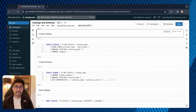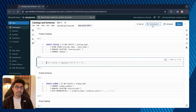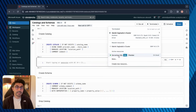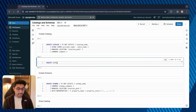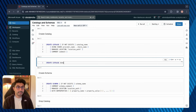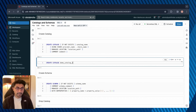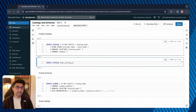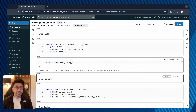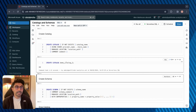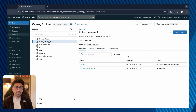Let me create a catalog called demo_catalog_2. I'll select the serverless cluster and type CREATE CATALOG demo_catalog_2. I don't want to specify a managed location or add a comment, so I'll just run this. And as you can see that's worked. Now when I go to Catalog Explorer, here is the catalog I just created and you can see the details.